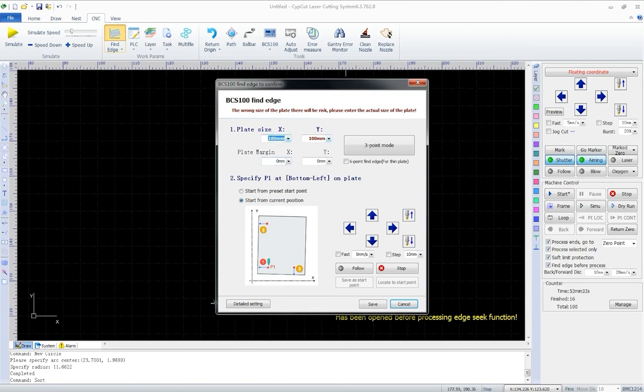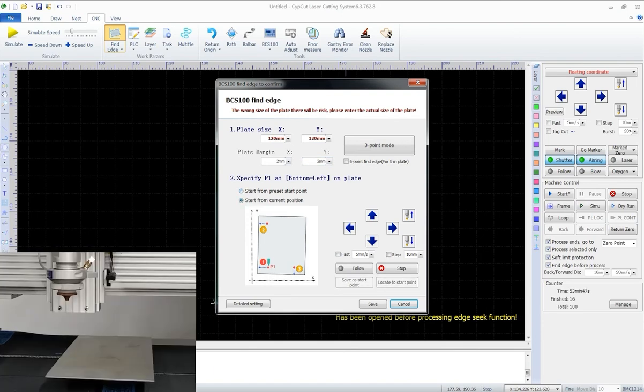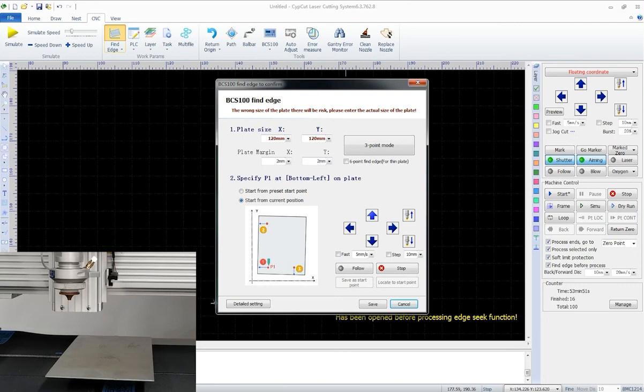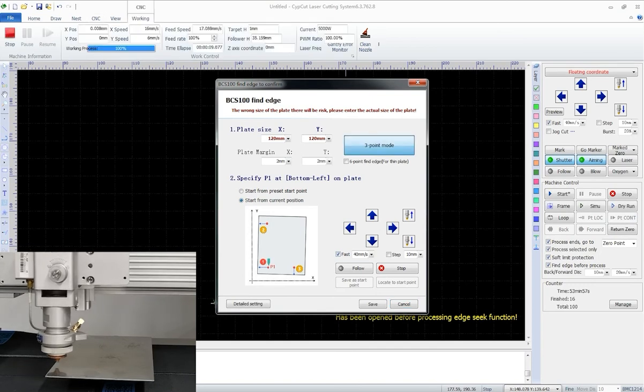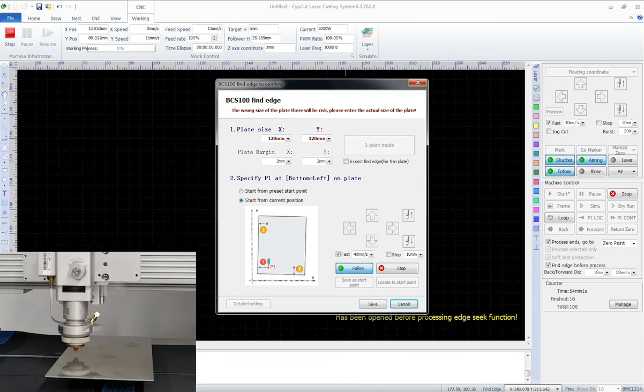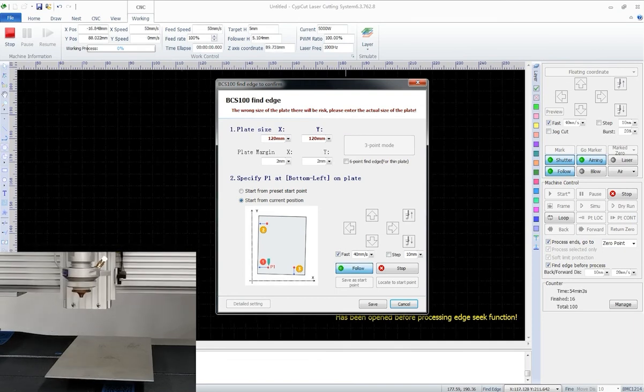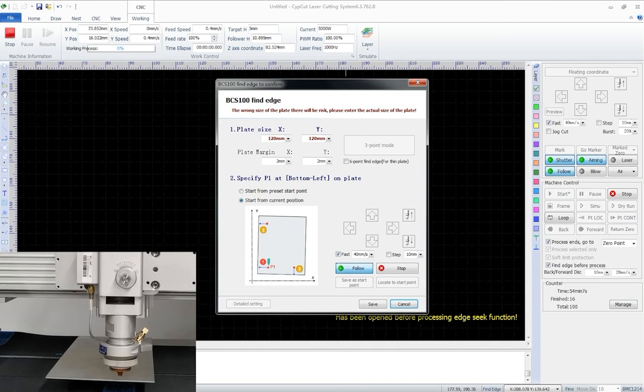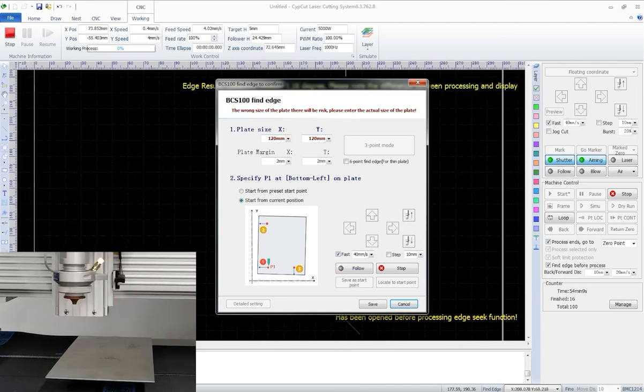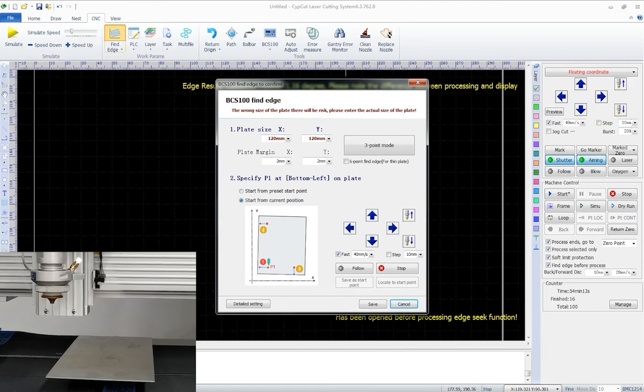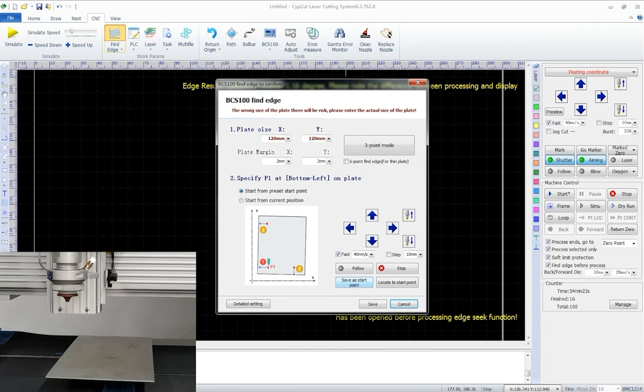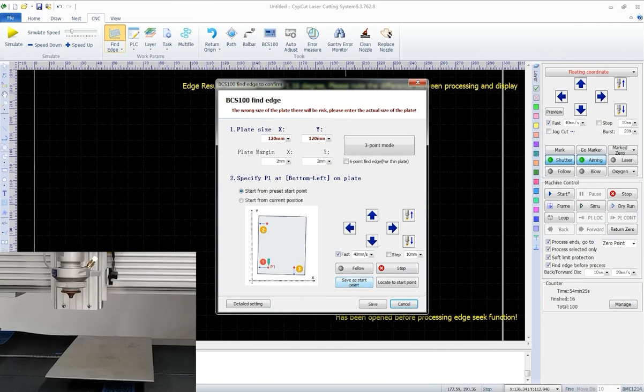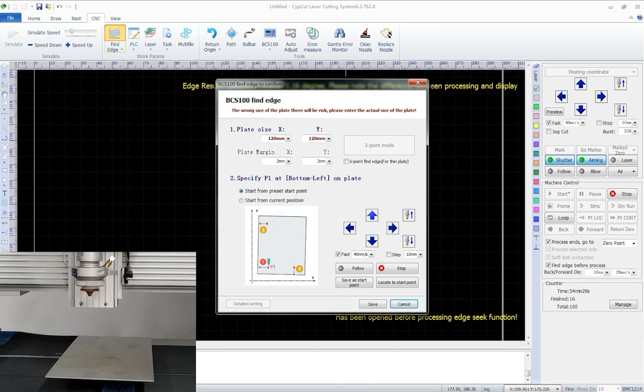Click find edge to set the parameters. We input the real plate size and the plate margin we want. We can choose where to start. We can either start from the current position or from a preset start point. Click the button to start from the current position to find edge right away. For a preset point, we need to move the cutting head to the position first, then click to save the position as start point.